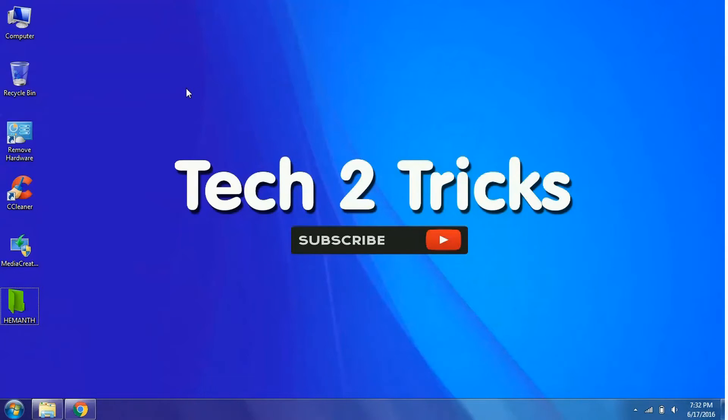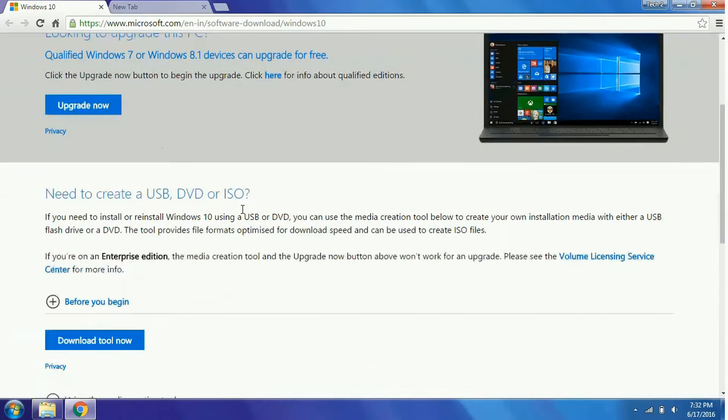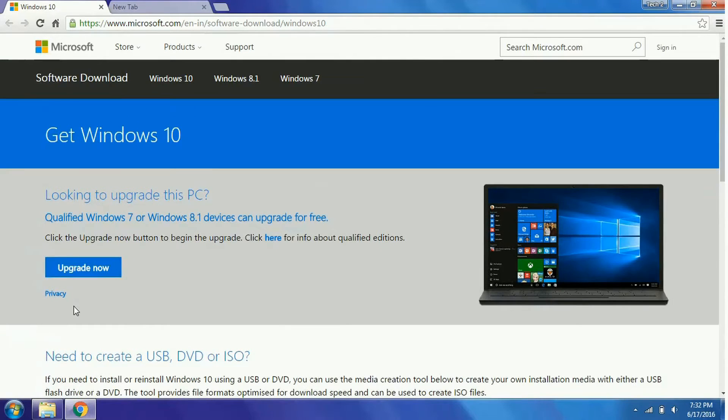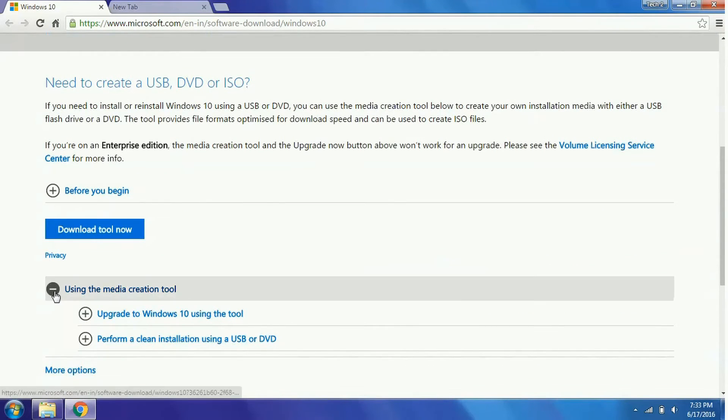First, go to the link in the description and you will be redirected to this page. After redirecting to this page, simply scroll down and over here, you will find an option that is using the media creation tool.